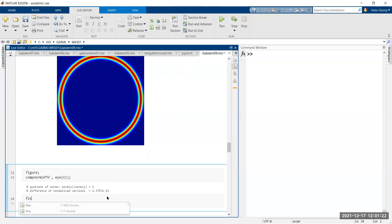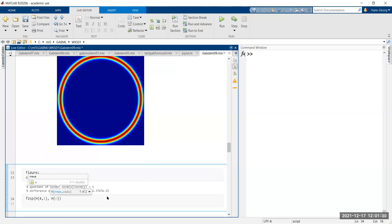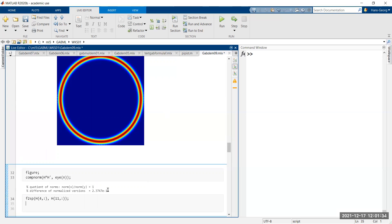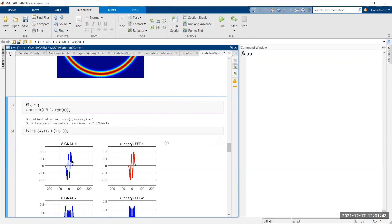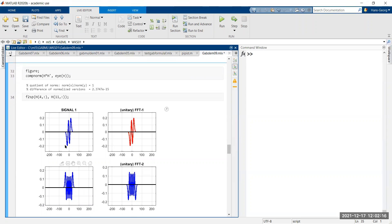Let me look at Hermite function number four and number eleven, using the f2spec comparison command. Function number four looks very nice — it seems to be invariant under the Fourier transform. In reality, any number which is zero modulo four gives a Fourier-invariant function. We know the Gauss function is Fourier-invariant, and every linear combination of Hermite functions with numbers 0, 4, 8, and so on is Fourier-invariant.